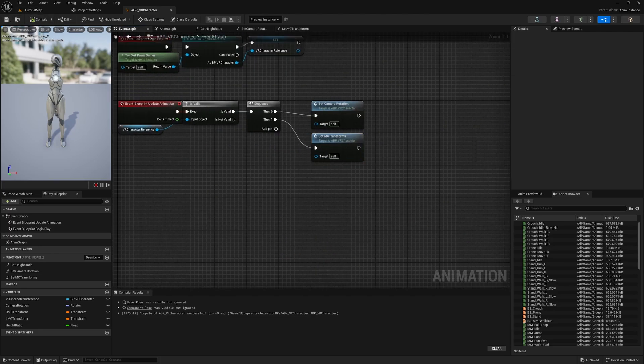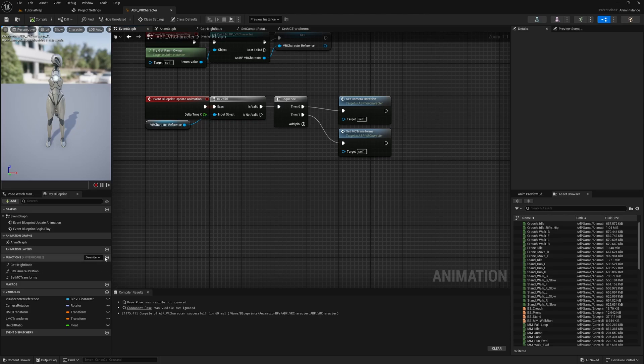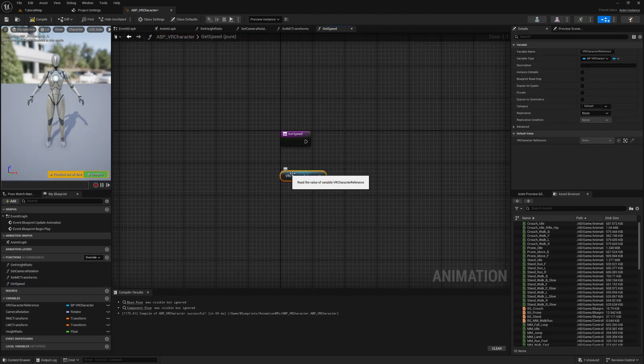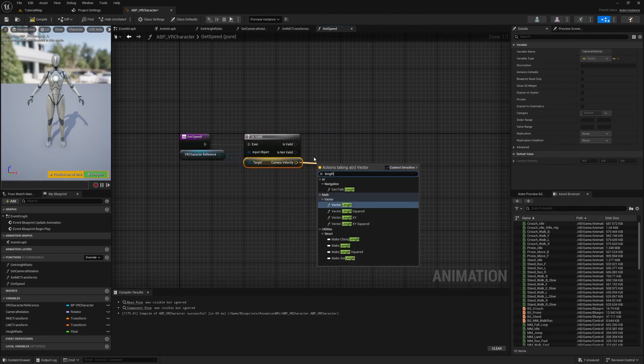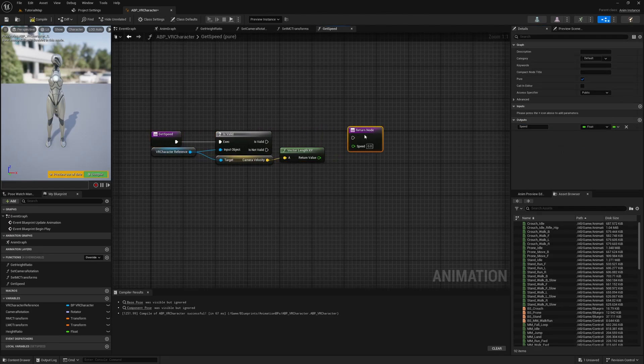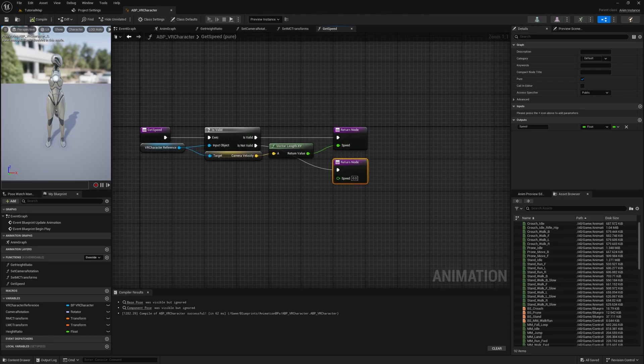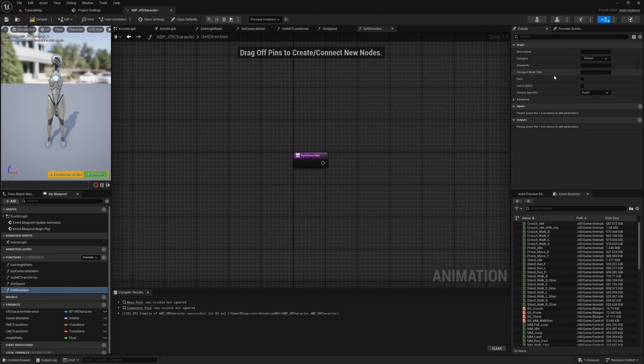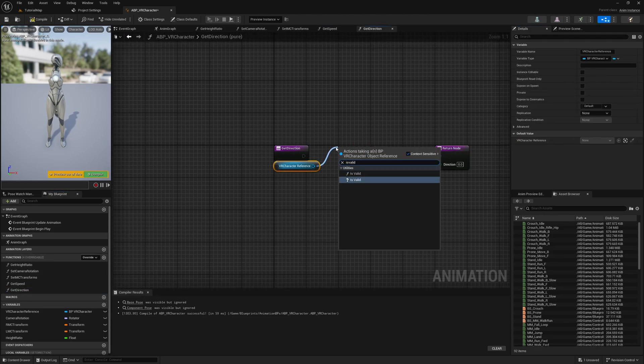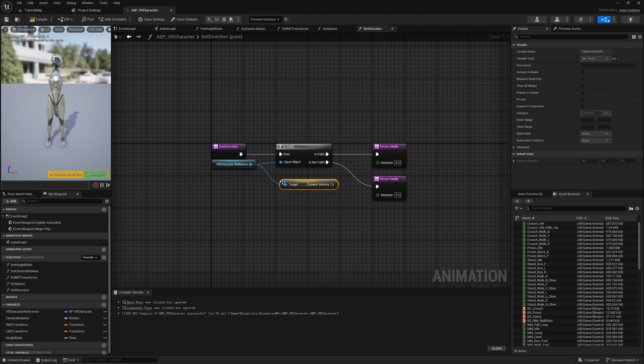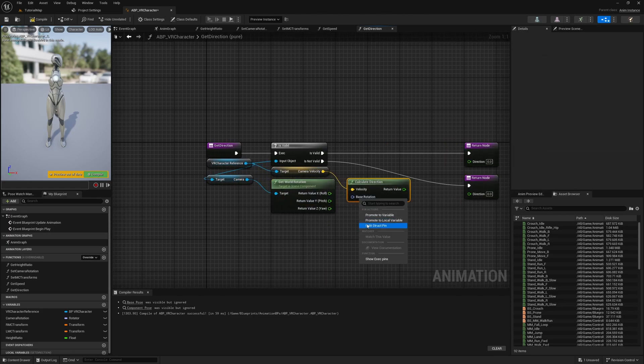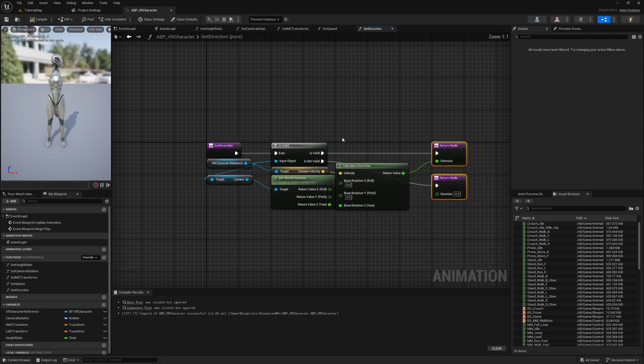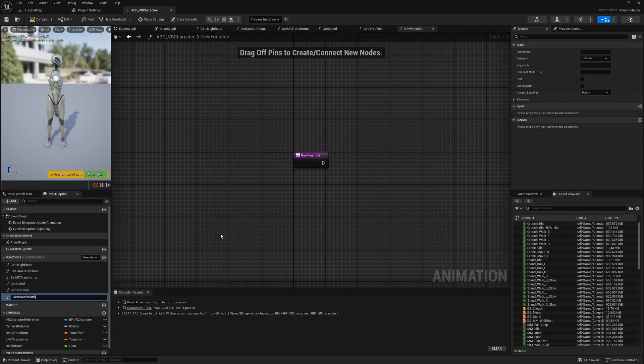Now we can begin adding the new functions. The first function is called GetSpeed and should be pure. Get the VR character reference, check if it's valid, and if it is, return the 2D vector length of the camera velocity variable. Otherwise return 0. Next, we need a function for calculating the direction from where we are currently moving compared to where our camera is looking. Create a pure function called GetDirection. Again, get the character reference and check if it's valid. Then get the camera velocity and the camera's rotation. Get the CalculateDirection node and calculate the camera rotation yaw direction for the camera velocity. Then we return that value. If the player isn't valid, return 0.